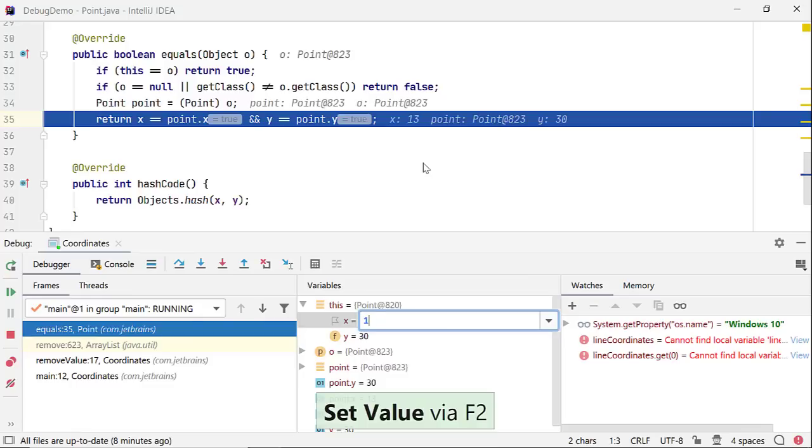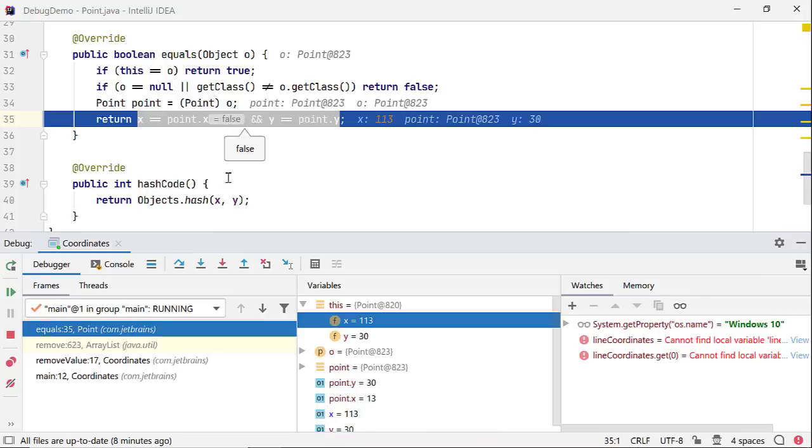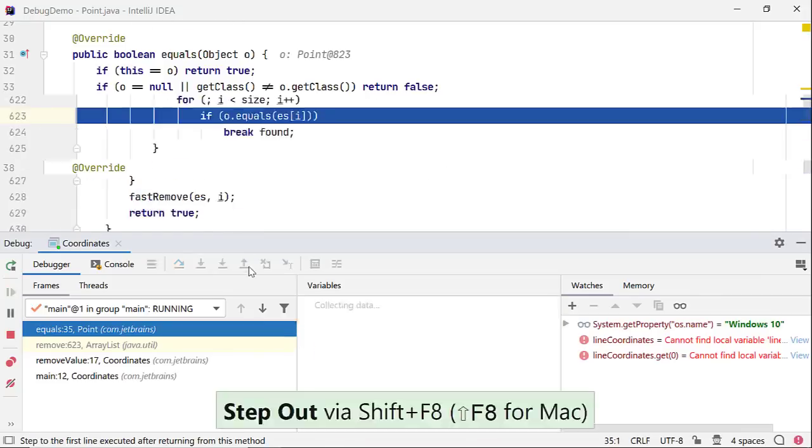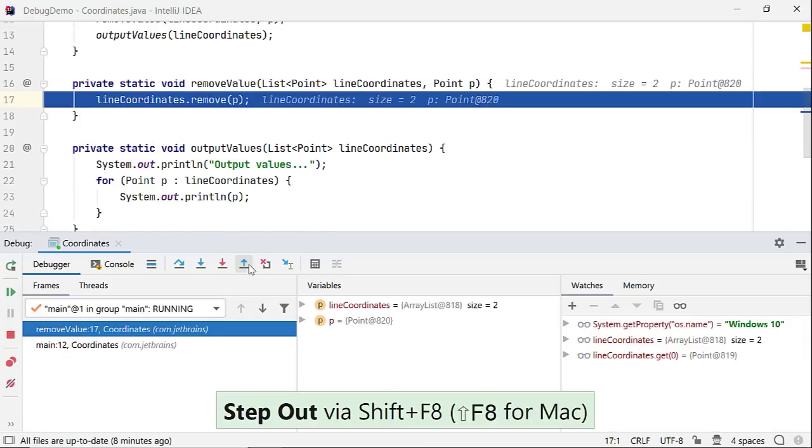When I do that, the behavior of the code changes. With the modified value, the equals method returns false, and this value will not be removed from the ArrayList.